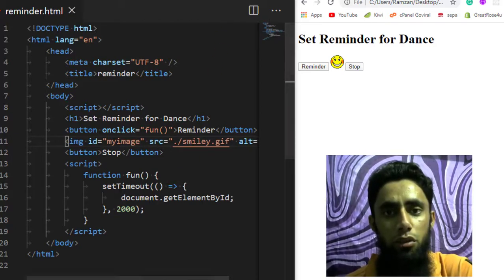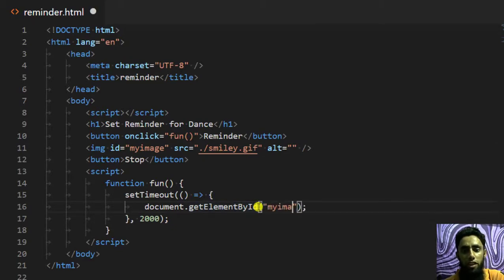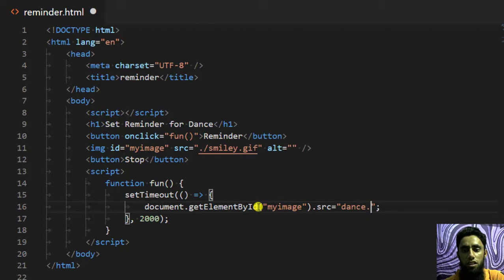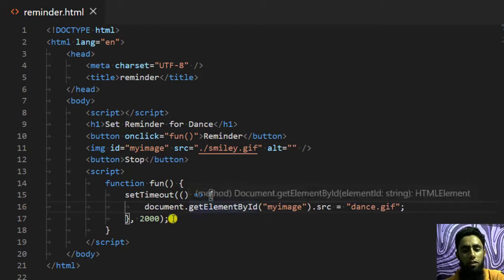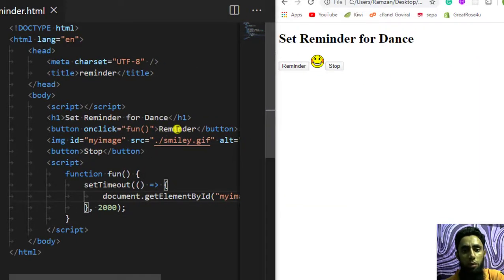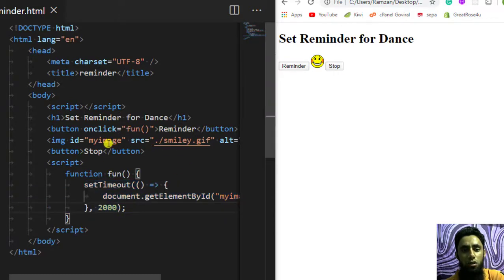What I will do here is change the source of this image, so I need to write: document.getElementById('myImage').src = 'dance.gif'. So once I click the Reminder button, this function gets called, and after two seconds the image source would be changed to dance.gif.